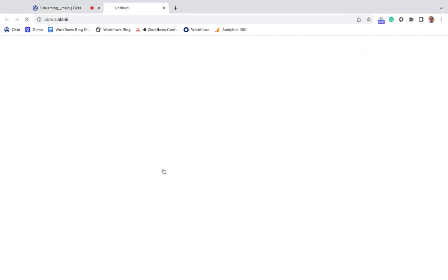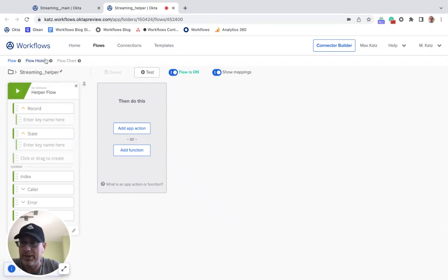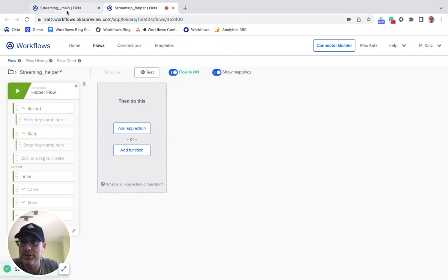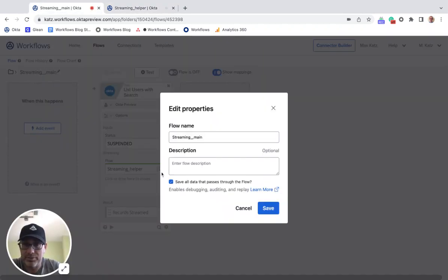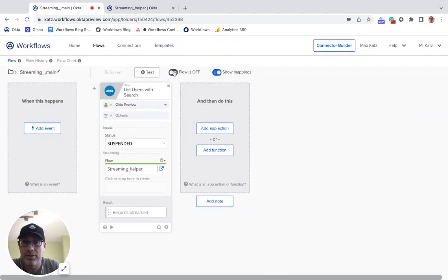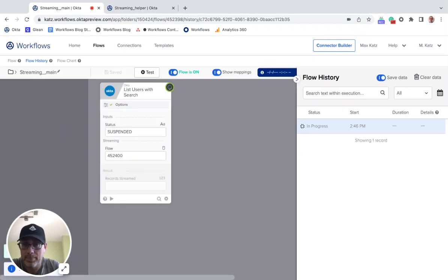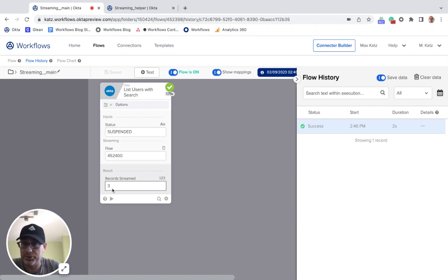We can open the helper flow. Let's turn this on. Let's double check that I've got the history on. This is good. Let's go here. Let's also double check. We've got the history on. Let's turn this on and let's run this. So here it says how many records were streamed. If you remember, we only had three users. So this is number three.